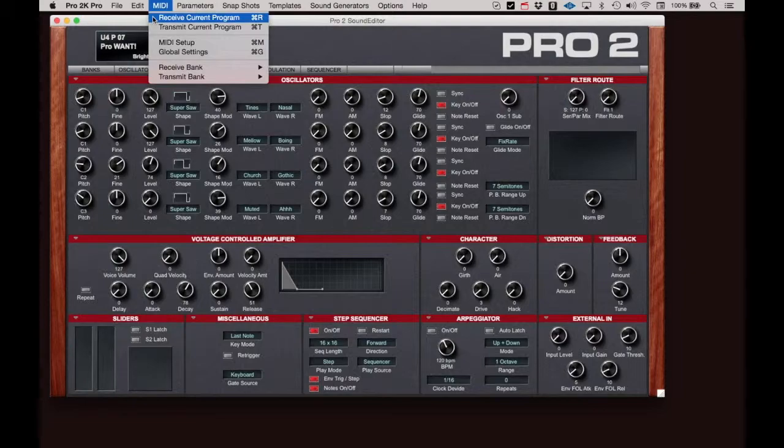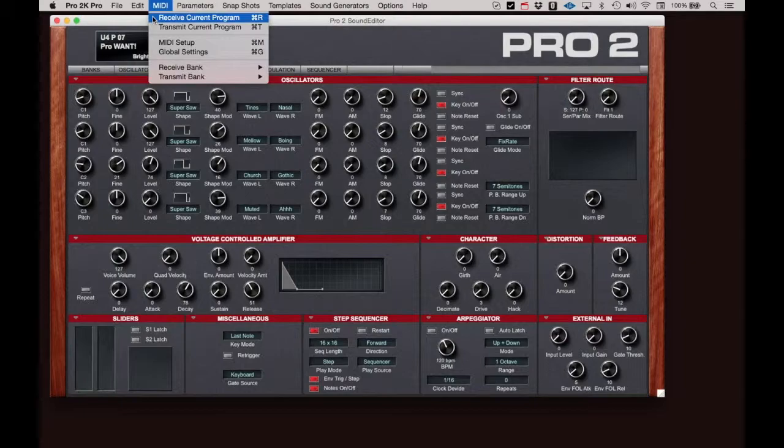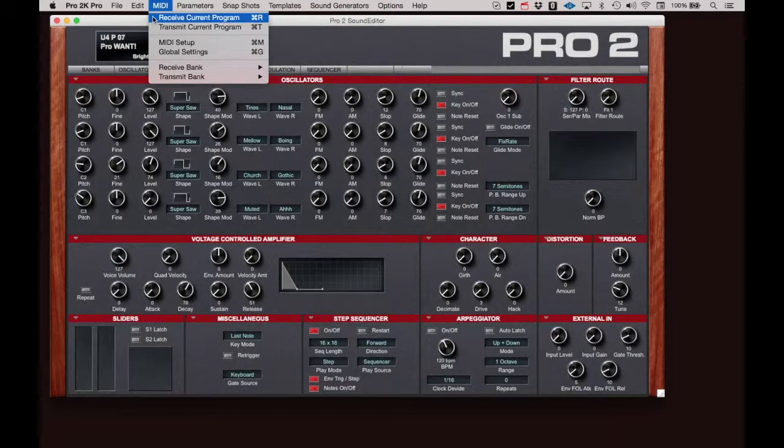But don't forget, all these edits that you make are being made to the Pro 2 buffer memory and must be written using the Write Program command under the Edit menu or using the Write button on the Pro 2 front panel.